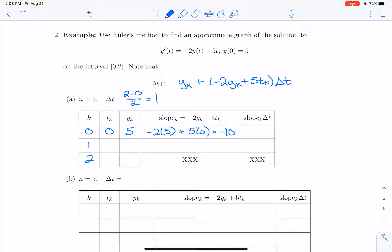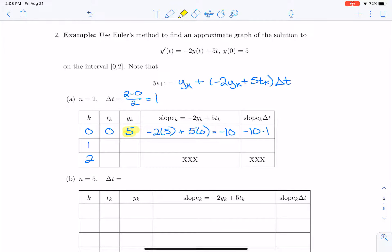We multiply that slope by delta t: negative 10 times 1 is negative 10. Our next point y_{k+1} is the previous point y_k plus slope times delta t. So at time t equals 1, our first approximation of y is 5 minus 10, which is negative 5.